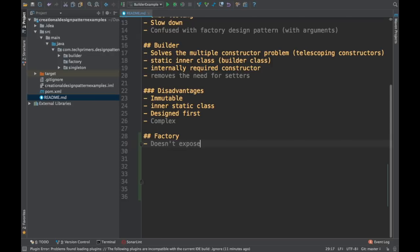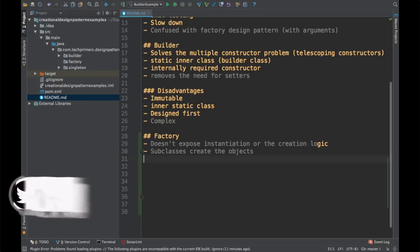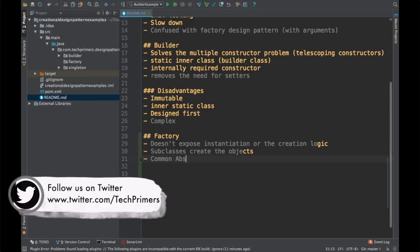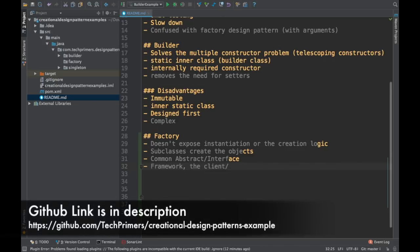Instead, subclasses create the objects or the instances. There is generally a common interface — you can consider it as an interface or an abstract class — which defines what needs to be done in the factory. Factories are commonly used in framework creation, and the client or the implementation uses the factories. The factory also provides a contract, which is why people use frameworks built around it.